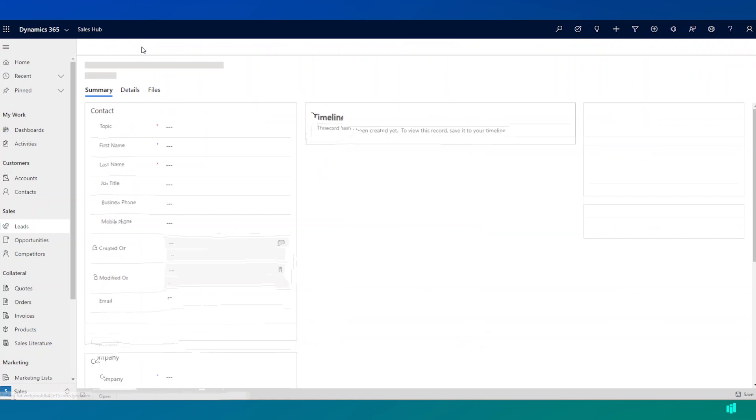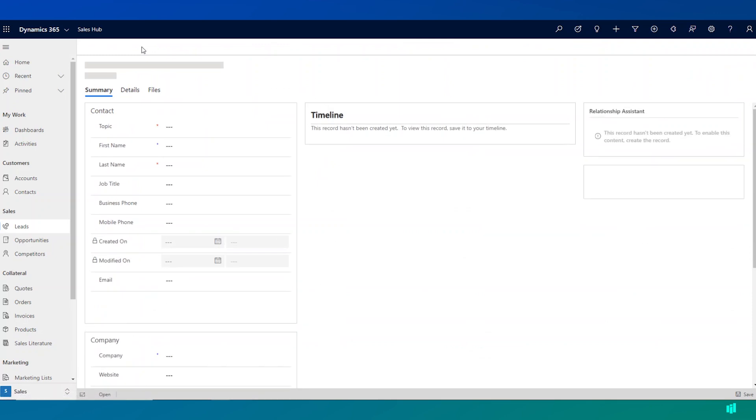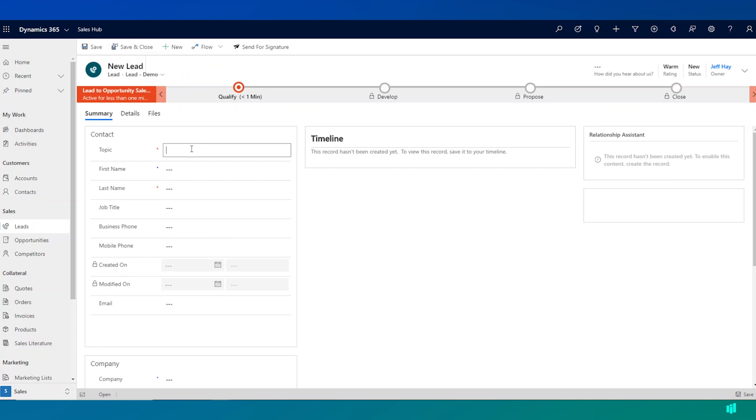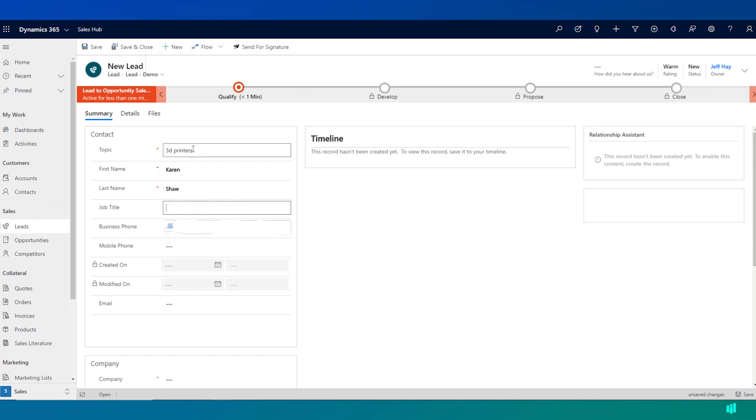So what I can do from this view is I can click on new and I can start to capture some information about somebody I met at a conference. So I can fill in information such as what they're interested in, name of the person, some of their contact details if I have them.